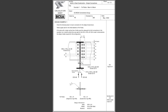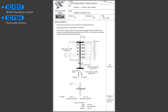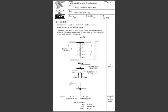This example is from an SCI document called P212, which is the British Standard design example. If you want the Eurocode version, find SCI P354. I'm showing the British Standard version because it's easier to follow. They both follow the same principles, but if you're new to connection design, the basic fundamentals are easier to learn with the British Standard version. The formulas and notations will be slightly different, but the fundamentals are largely the same.